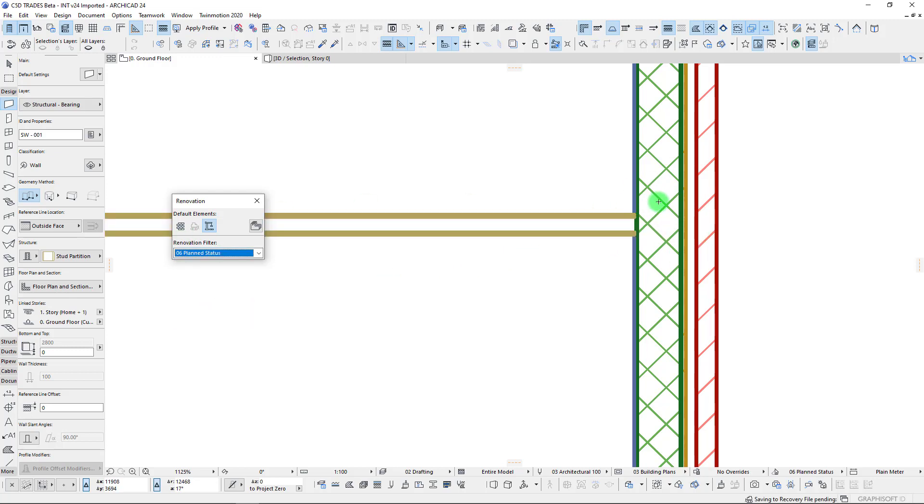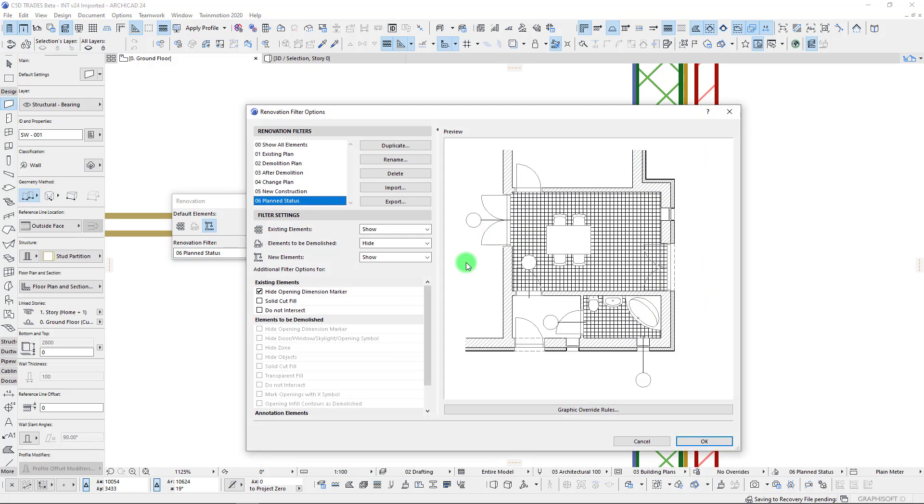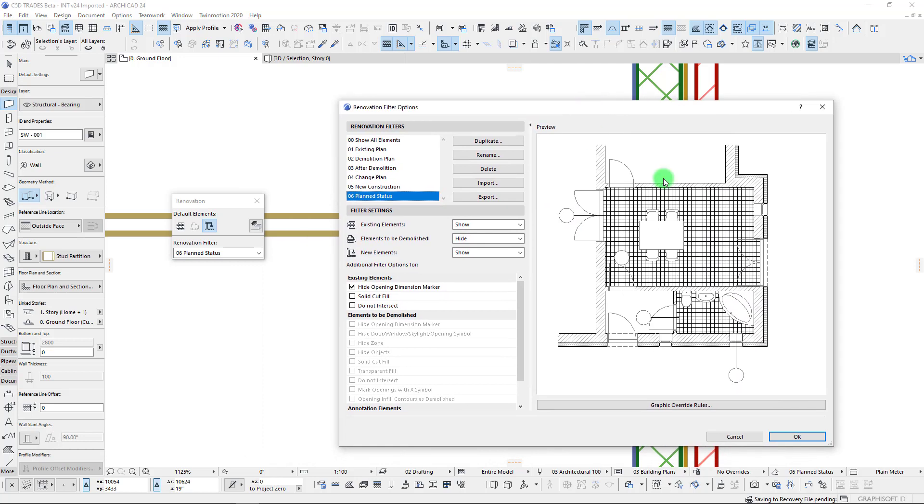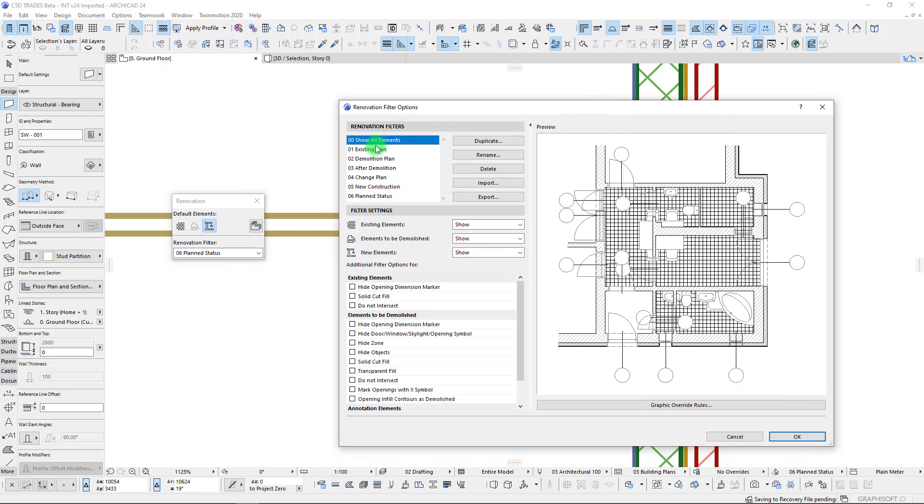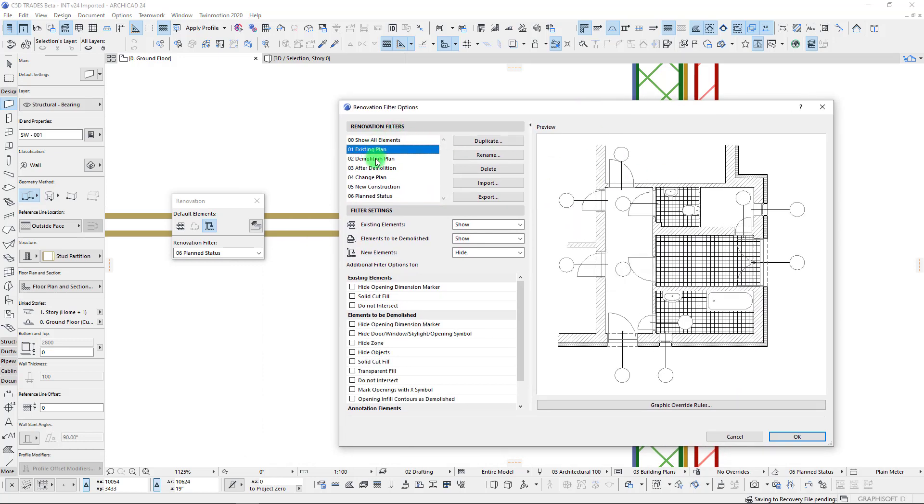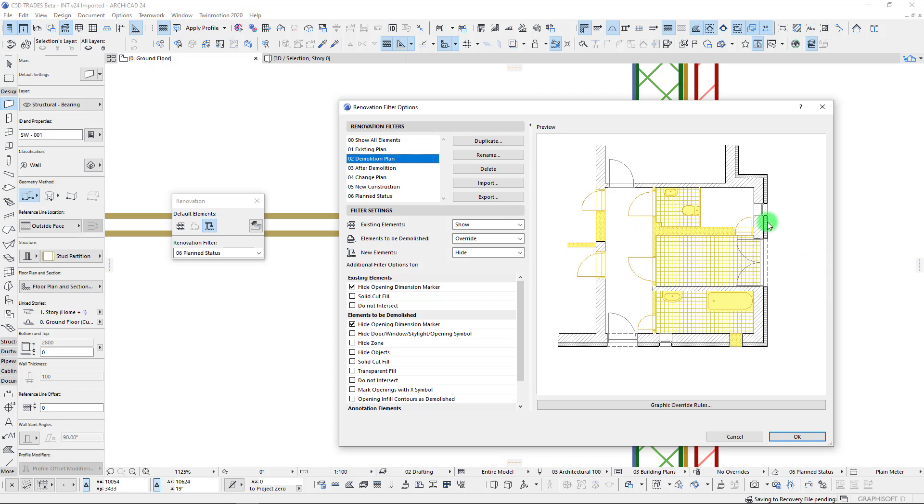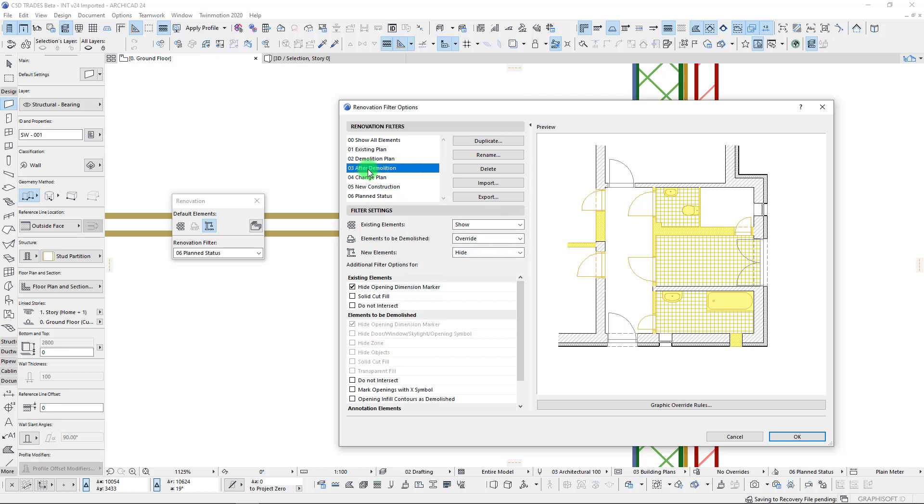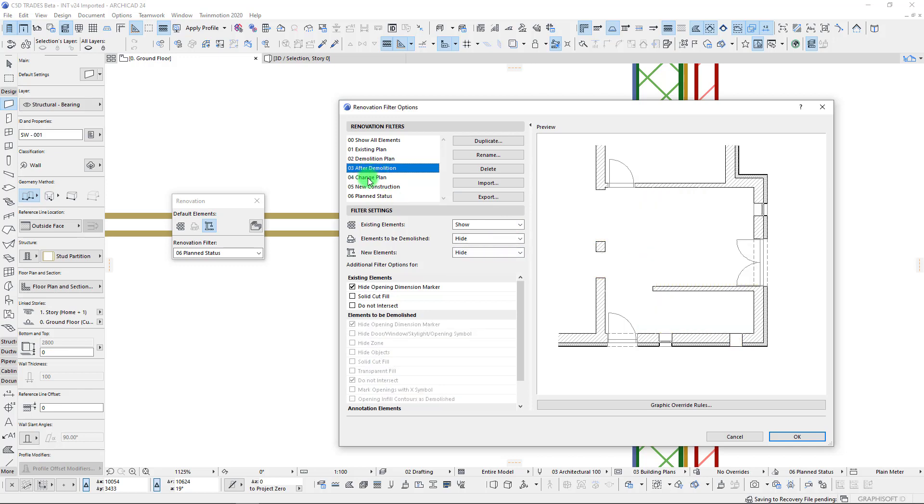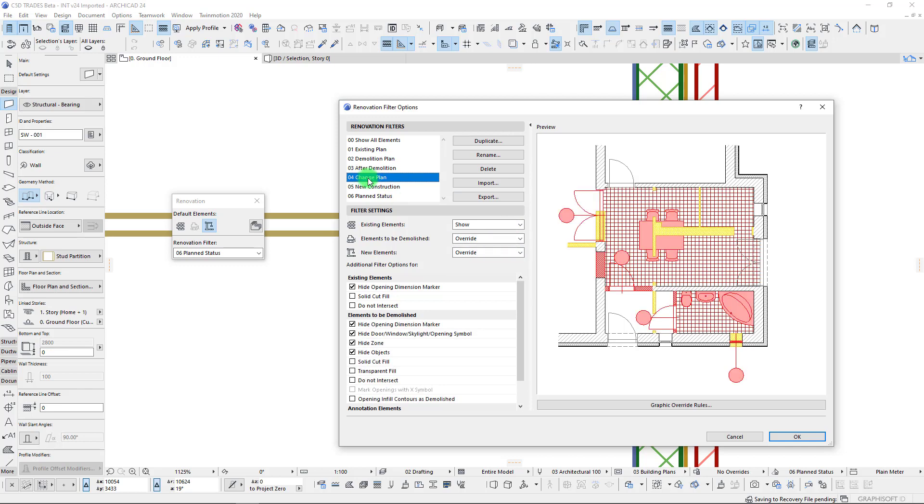Let's jump into these and take a quick look at how these function. Obviously we have a listing of our different filters. You can see the nice preview here on the right of what is being shown, what is being overridden, or what is hidden. As you click through these you can see we have lots of different options down here at the bottom.